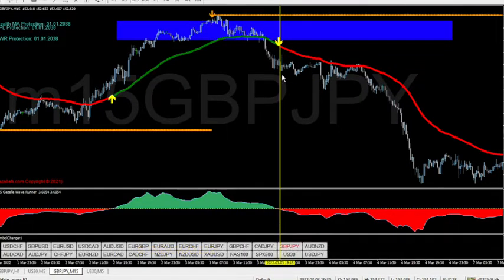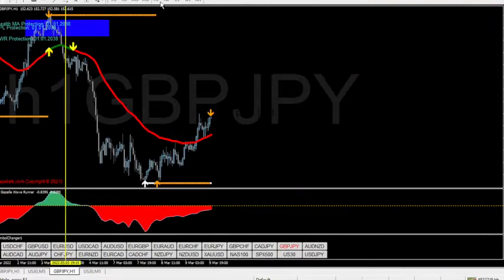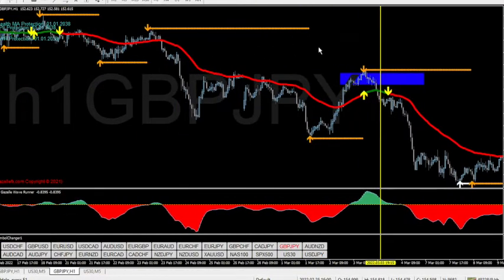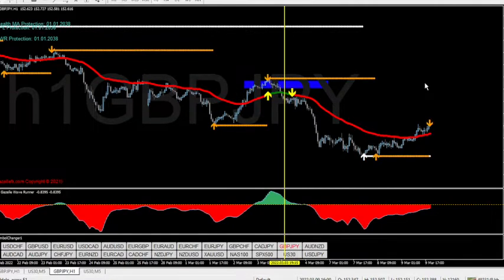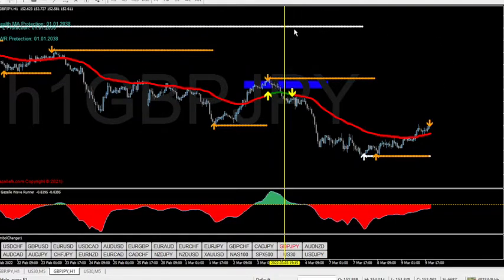We get into this with confidence because we already know where the daily wants to go. Looking at the higher timeframe we see the white line meaning the daily still wants to go down. So we have easier pips, higher probability trades.